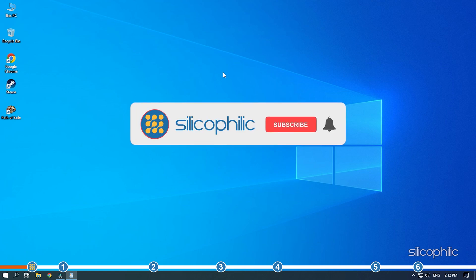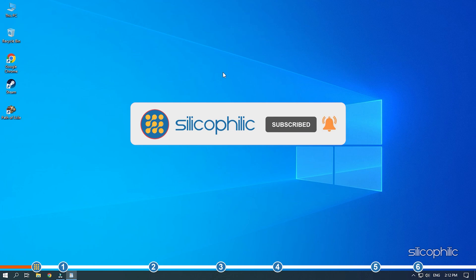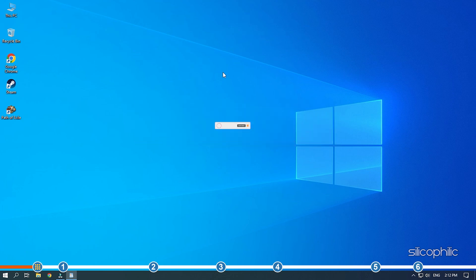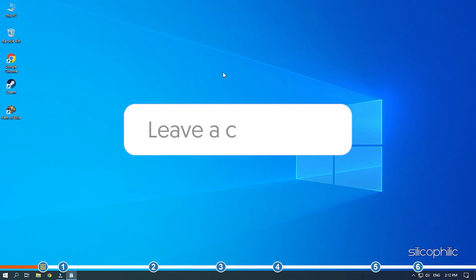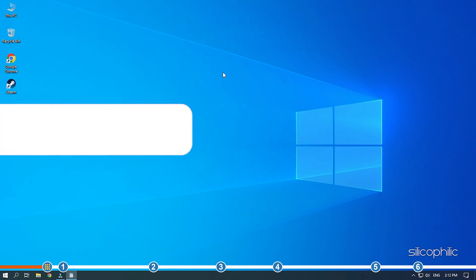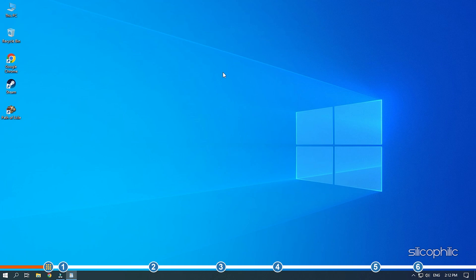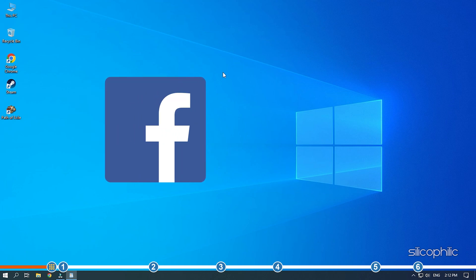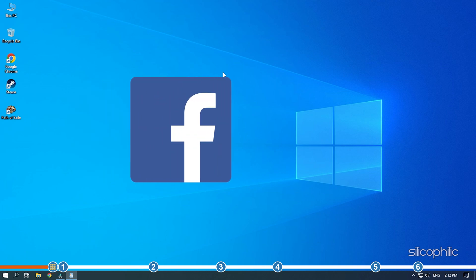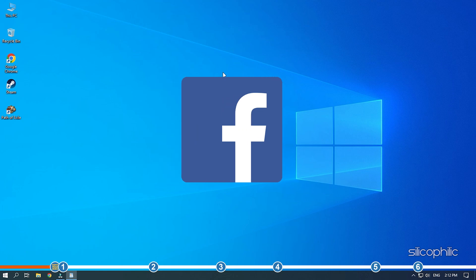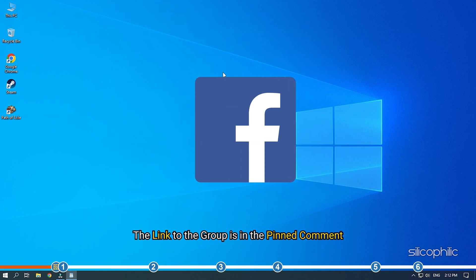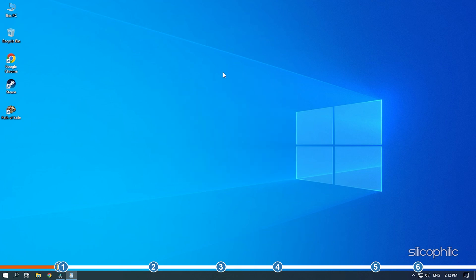Before we get into the solutions, subscribe to our channel for future tech support. Also, like this video if it helps you solve this issue. Don't forget to comment your feedback on the solutions or if you are facing any issue while performing them. We also have a Facebook group of Troubleshooting Experts where you can share your tech issues and get direct help. The link to the group is in the pinned comment. Now, let's jump into the solutions.